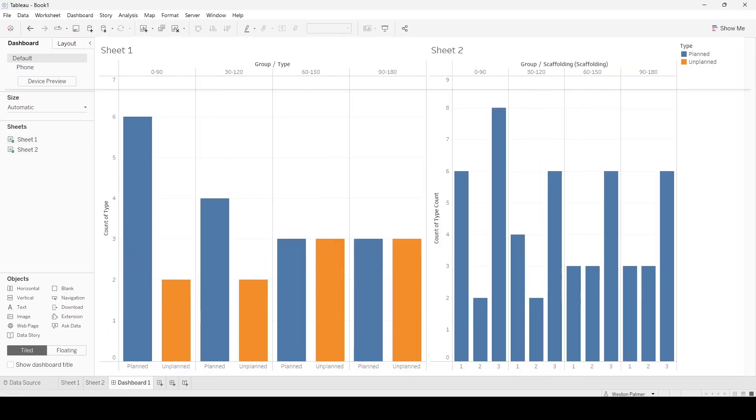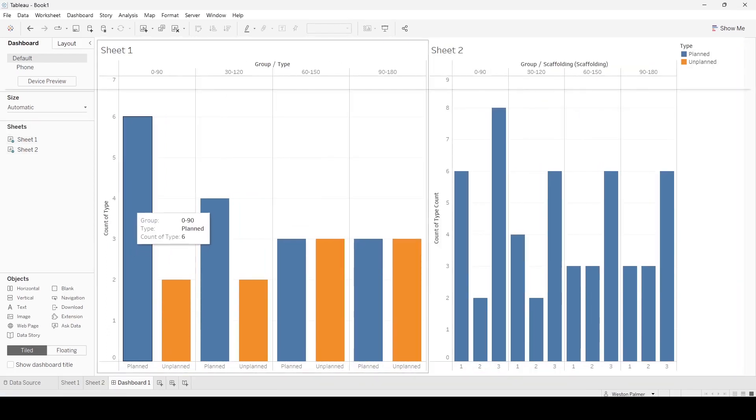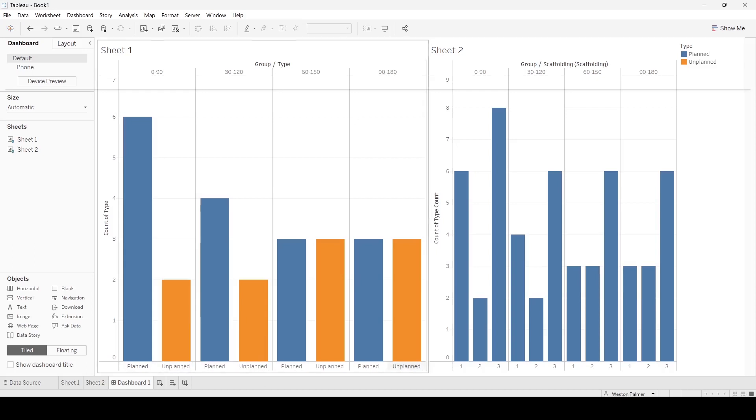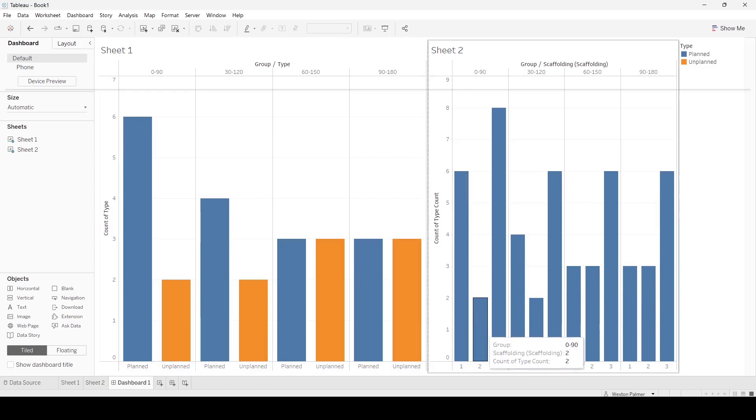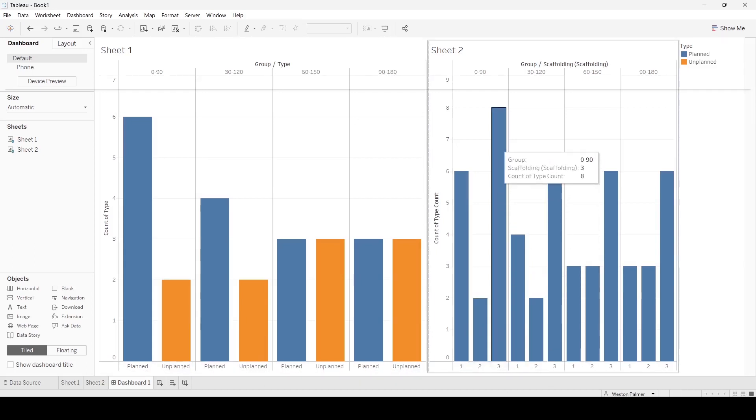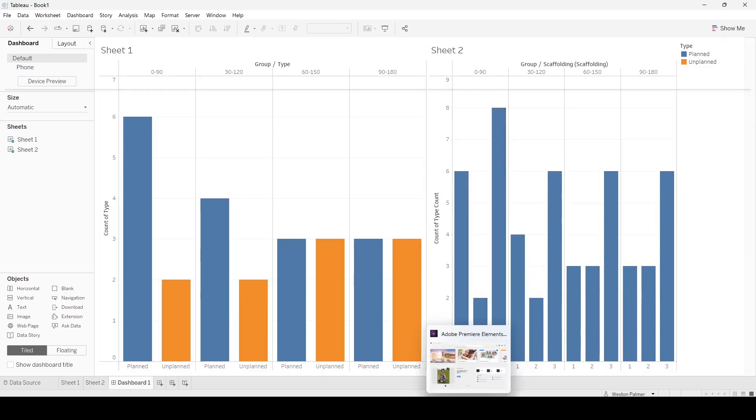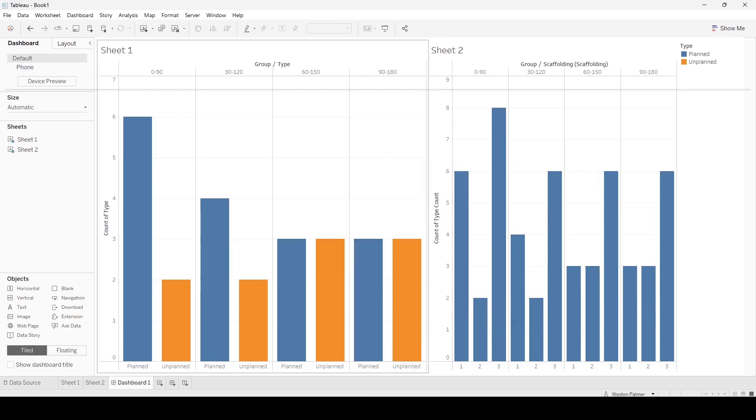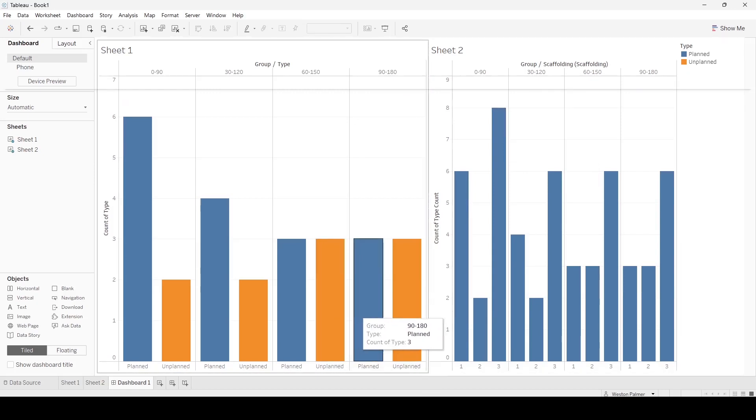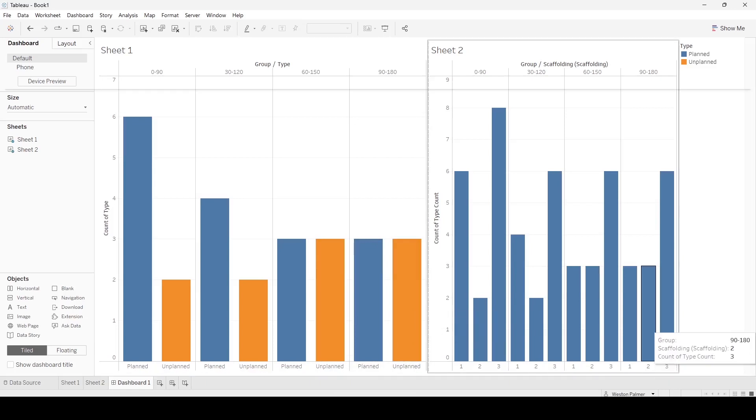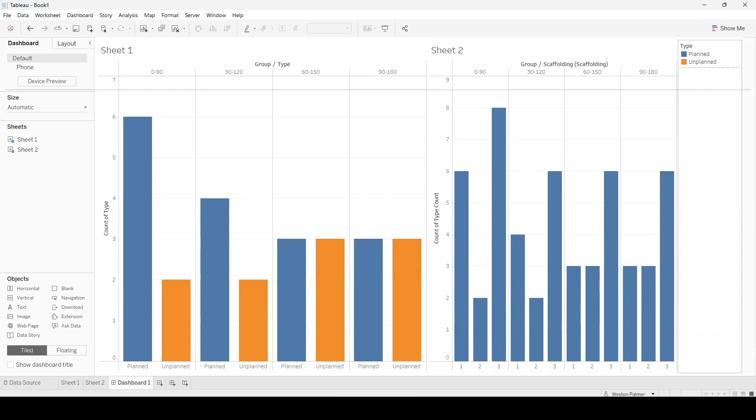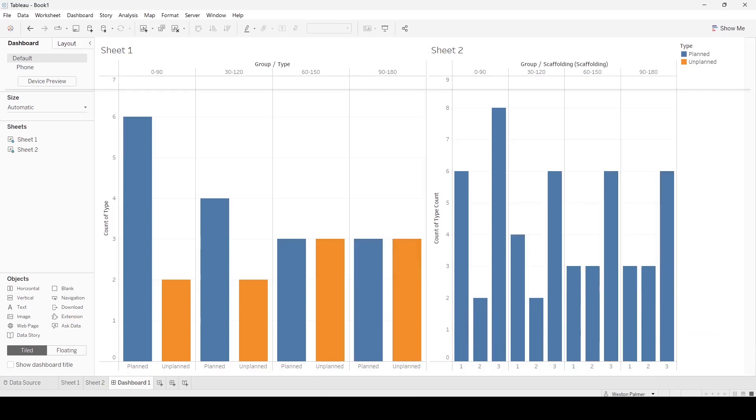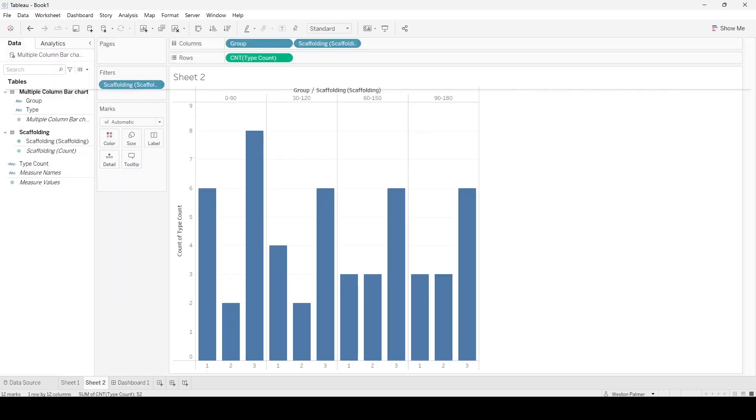So we have planned six, we have six here, we have unplanned is two, we've got two here, and we have a total of eight. Same thing, let's pick another one of these. Let's pick the 90 to 180—we have three and three, so three and three for a total of six.